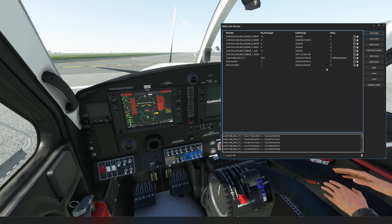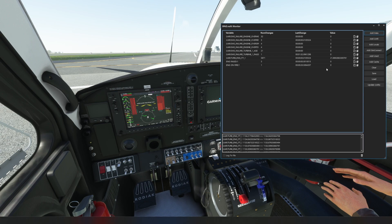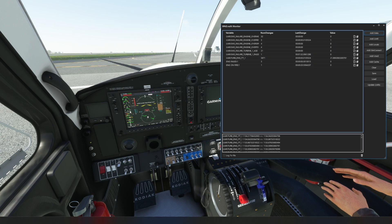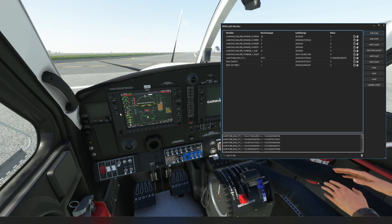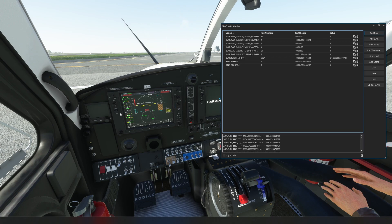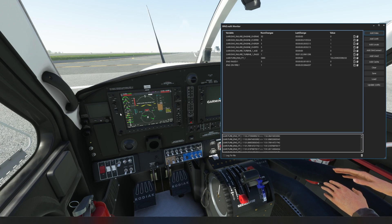We're going to go ahead and we're going to hit that ignition, we're going to hit that starter. We're going to wait for that NG to hit 21 and we put the condition lever into low.